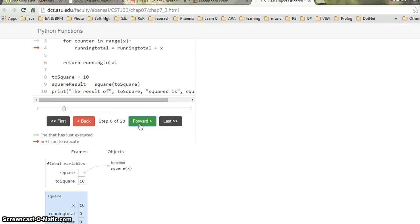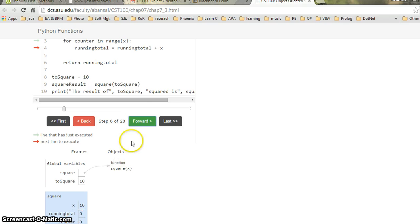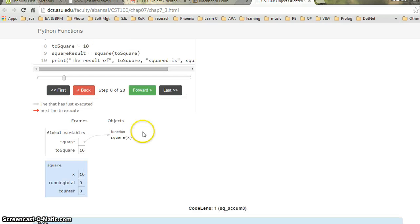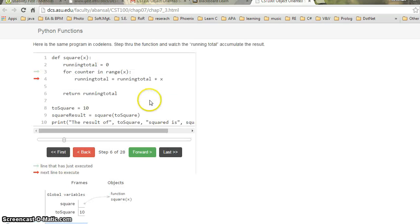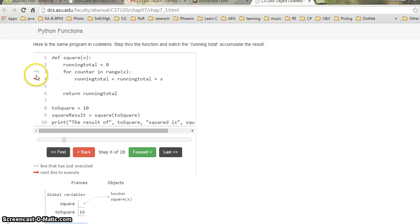If I hit forward again, it shows the counter for the for loop, and the counter is 0 right now. If I hit forward again, a green arrow appears, meaning it is currently counting until the counter completes the full range, which is 10.